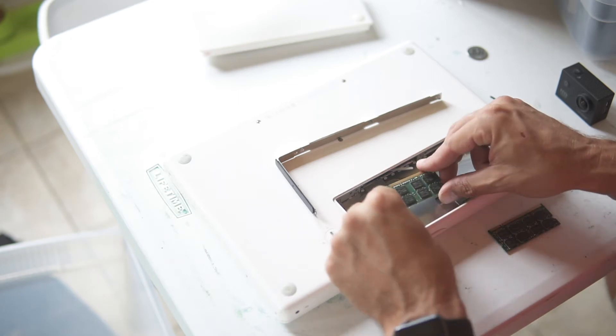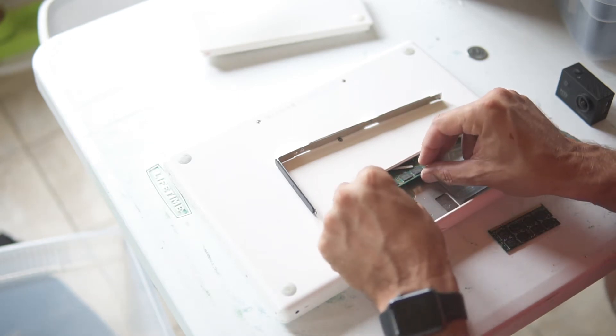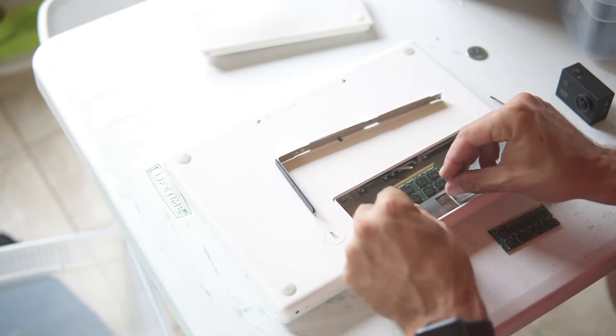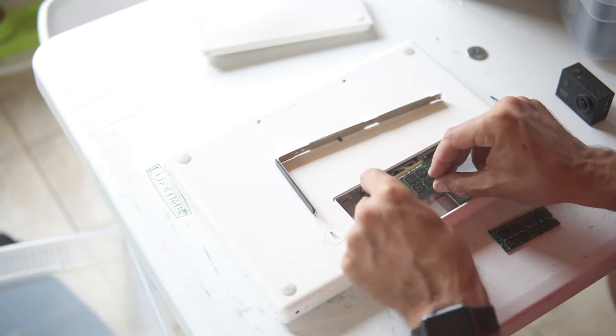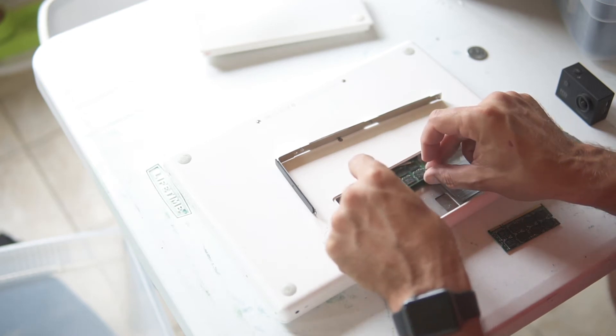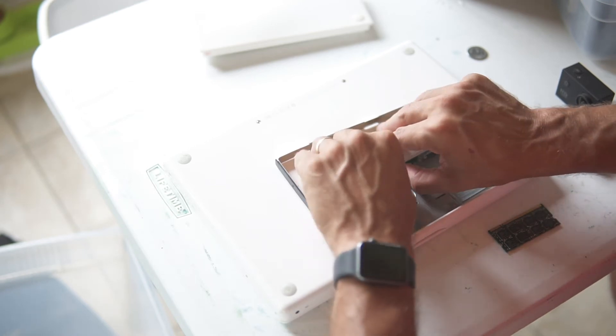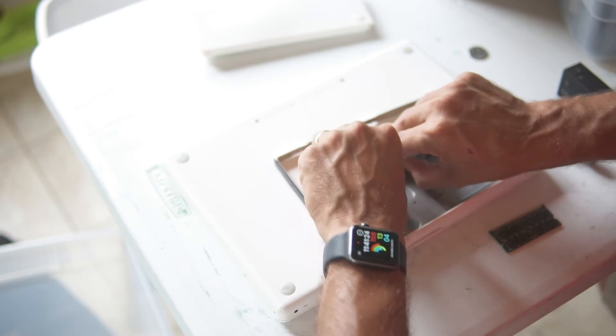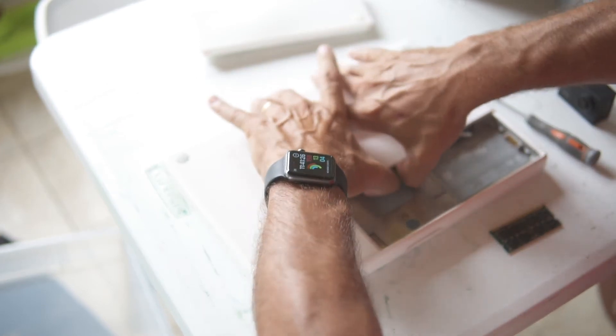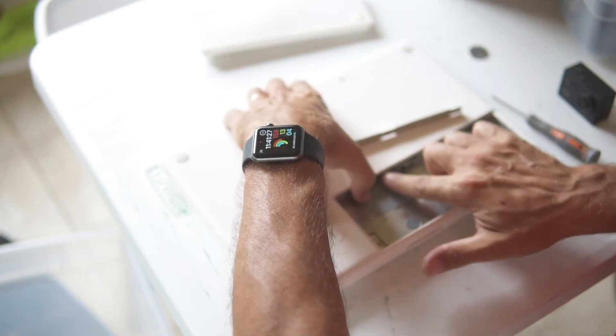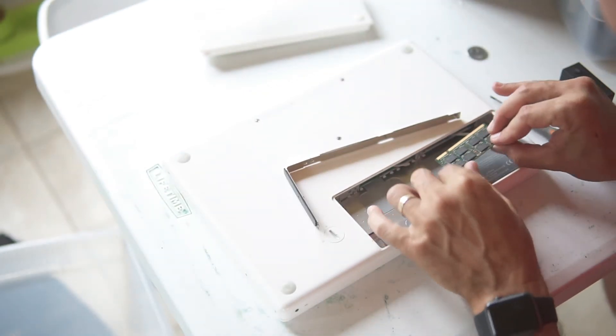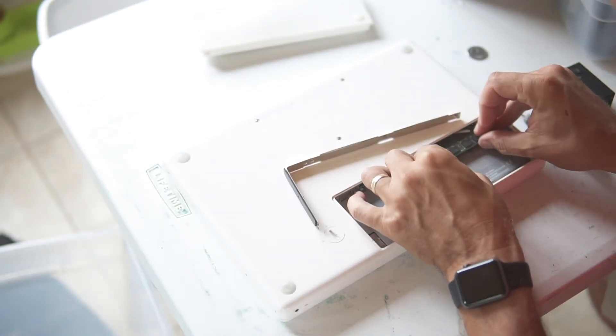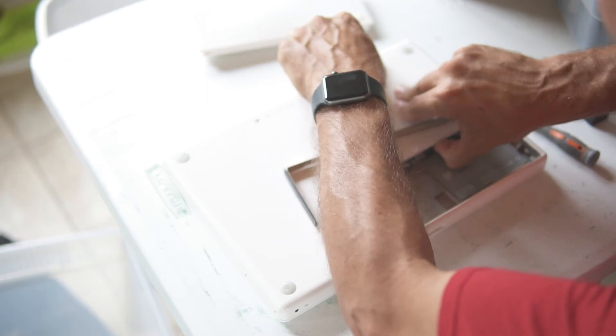And then to put them back in you got to line them up with the notch to the left and you got to get them seated in there all the way. Again, notch to the left and push them in.